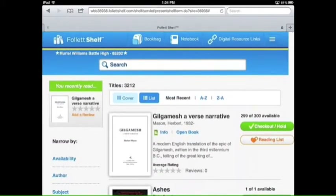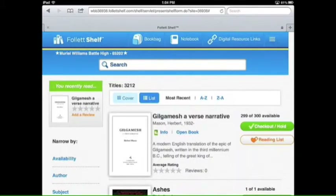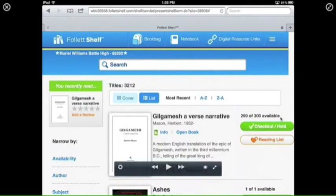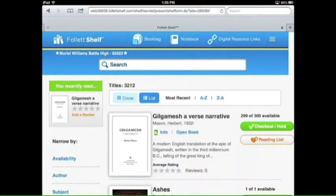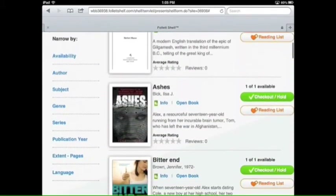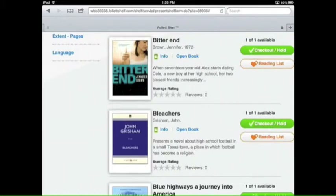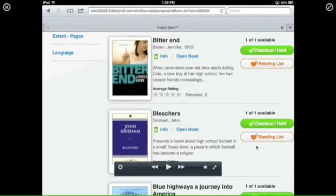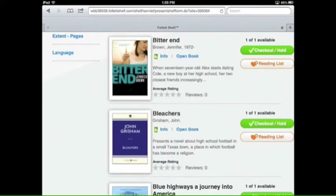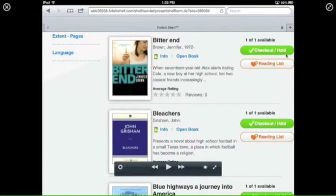Another thing to understand about e-books is that they work just like print books — just because we have an e-book doesn't mean every person can check it out at the same time. Each book is only good for one checkout at a time. For instance, Gilgamesh: A Verse Narrative shows 299 of 300 available — we bought 300 copies. If you see 0 of 1 available, somebody currently has it checked out, but you can place that title on hold using the green button on the right.